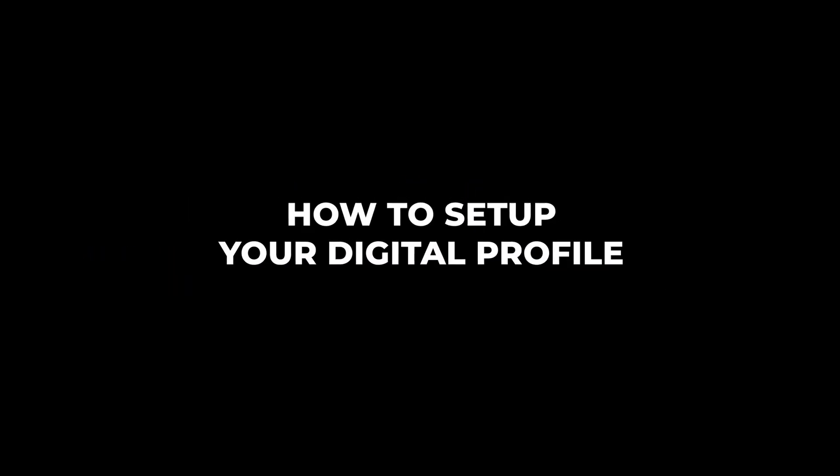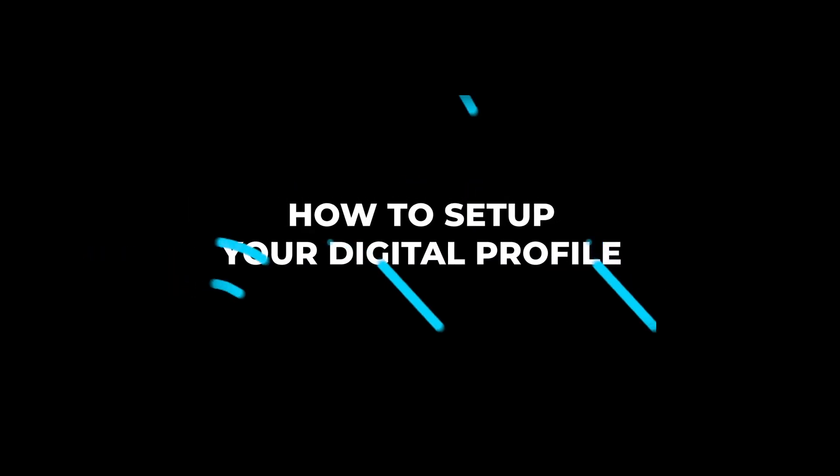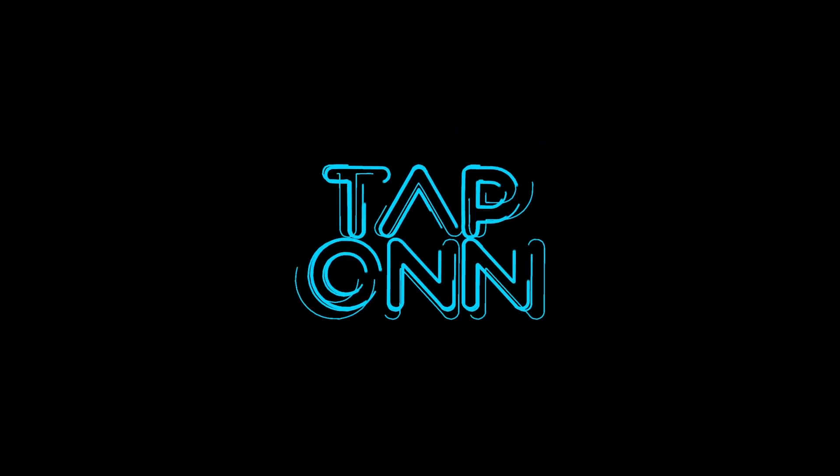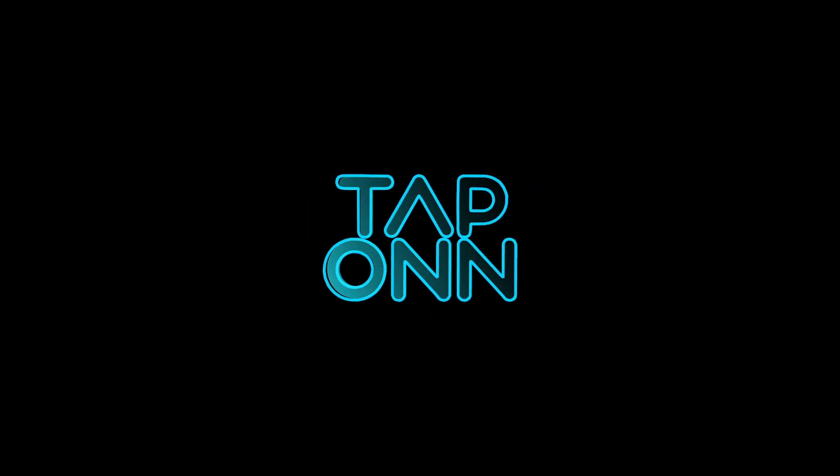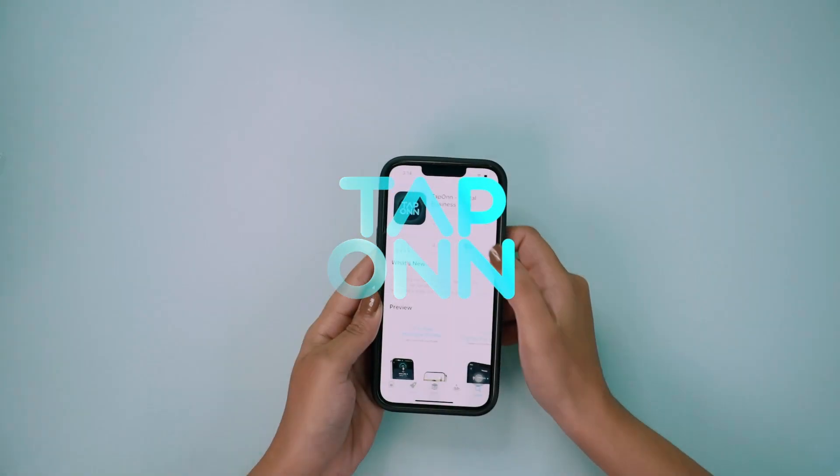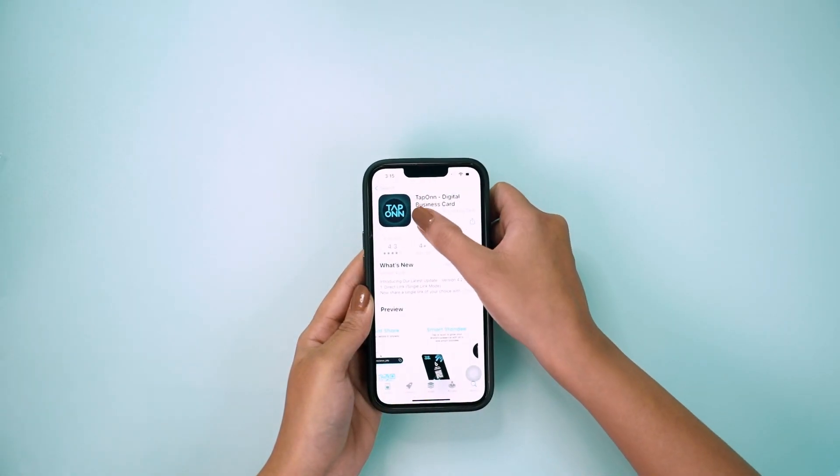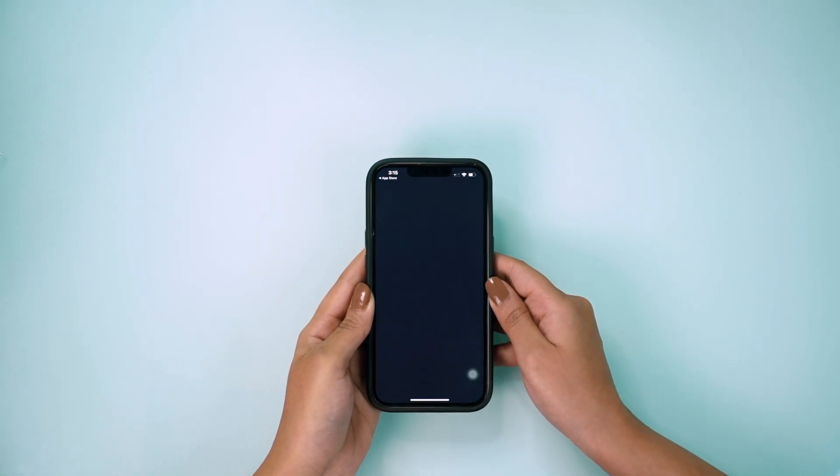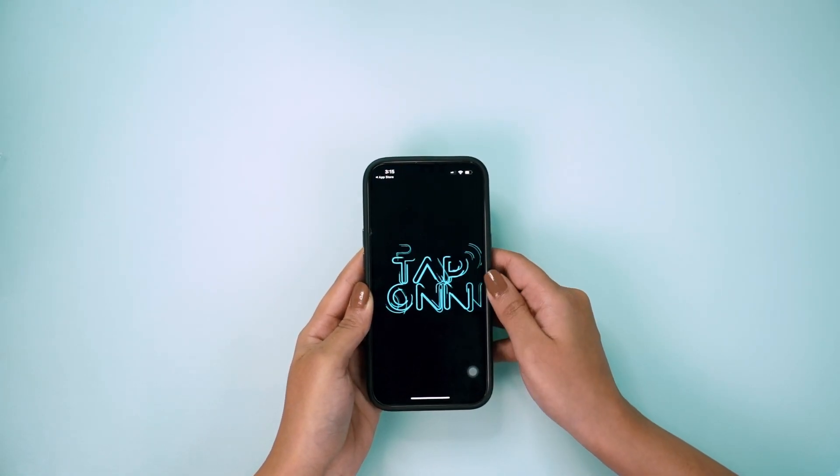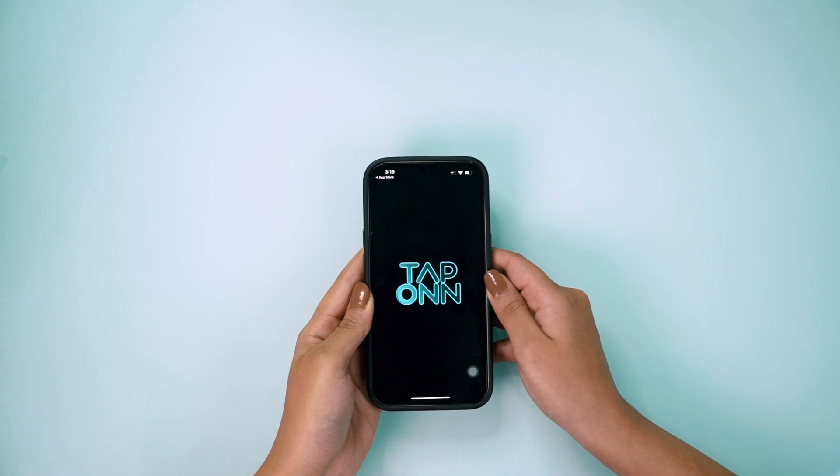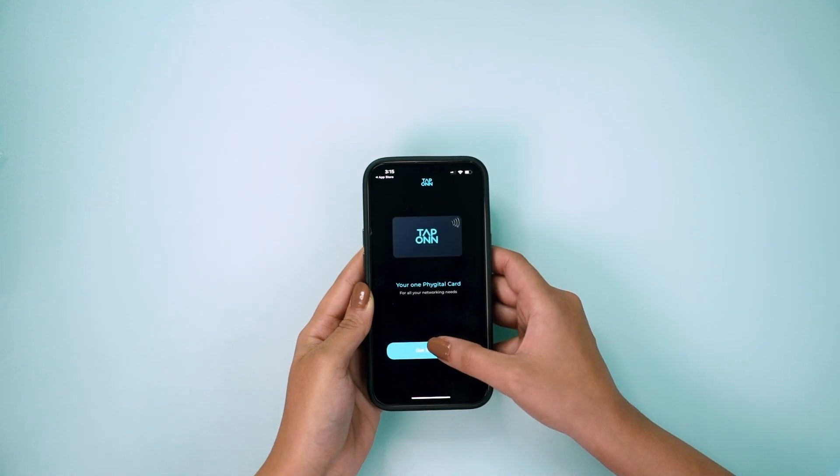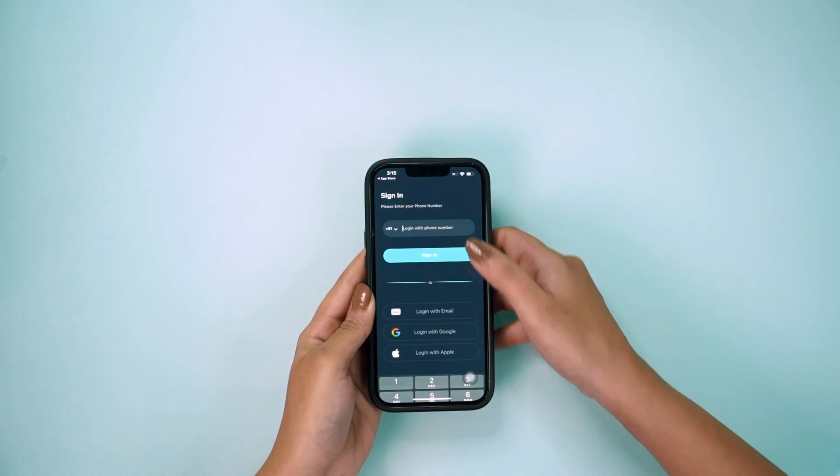Let's set up your digital profile. Download the Tap On app, which is available on both App Store and Play Store, and login easily with your phone number and OTP.